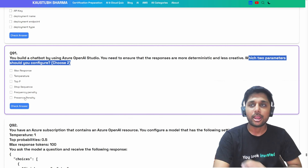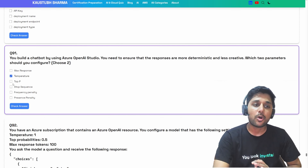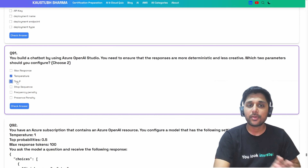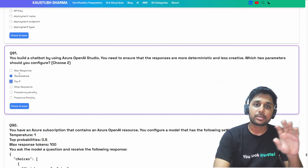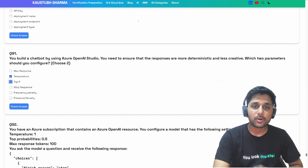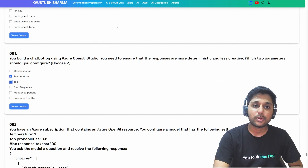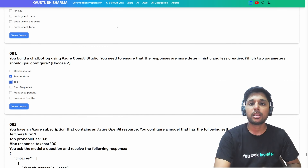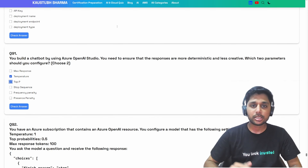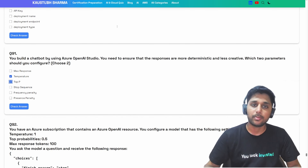We already know from our previous conversation that temperature and top P can control randomness in different ways. Max response is used to set a limit on the number of tokens per model response. Temperature is used to control randomness — lower temperature makes responses more predictable and consistent, while higher temperature makes them more creative and imaginative.